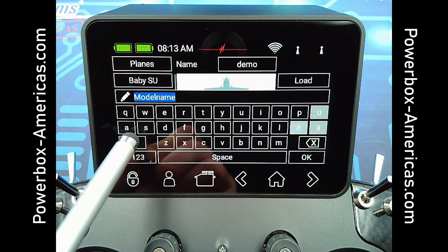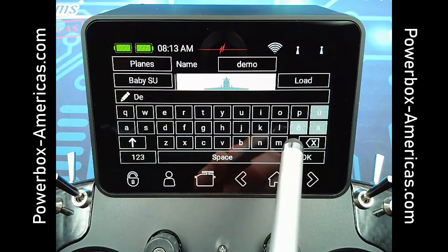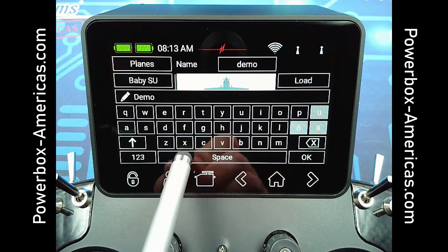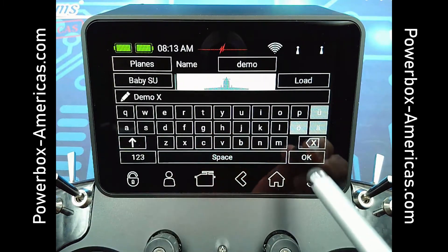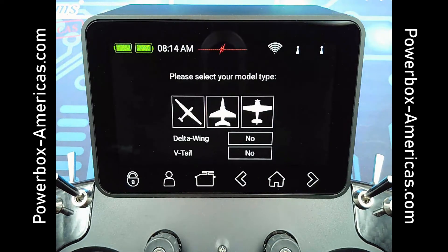Here you will enter the model name you wish to use. You don't need to call this one Demo X — then tap OK. This will enter the Model Setup Assistant.